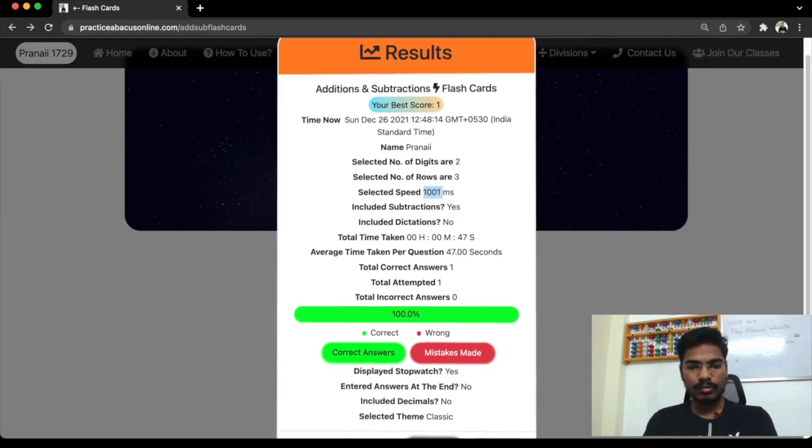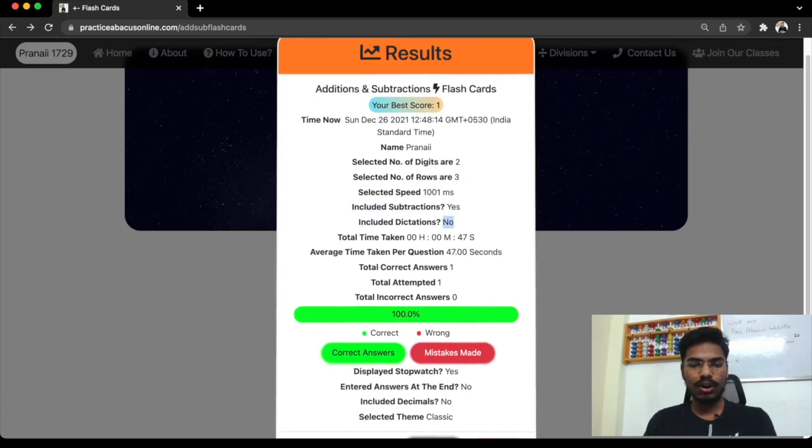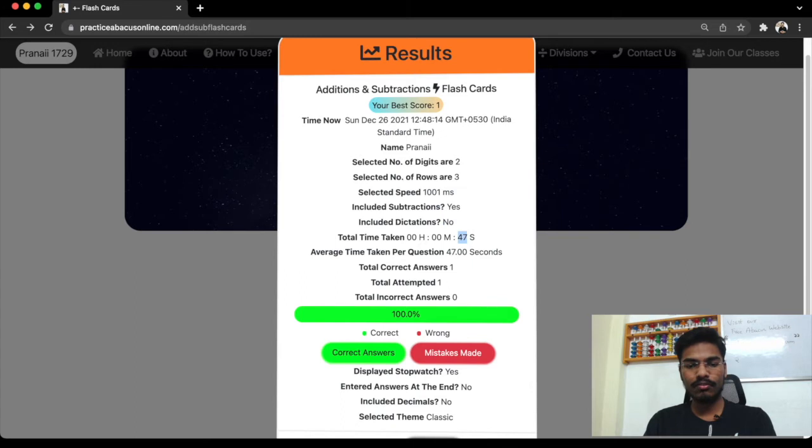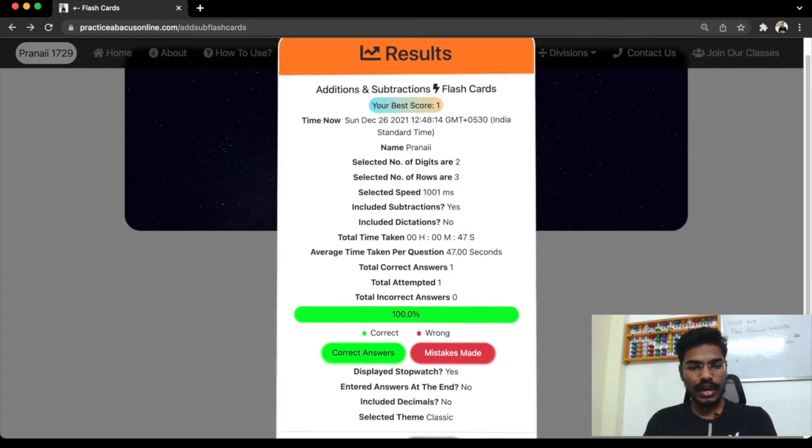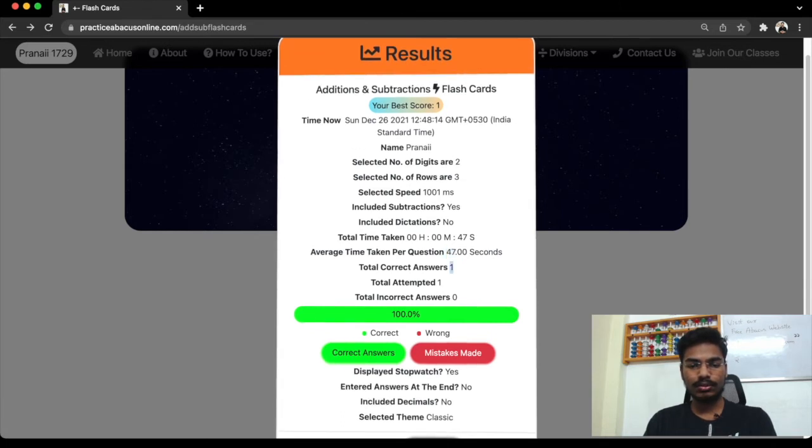Did we include subtractions? Yes. Did we include dictations? No. What was the total time taken? We have taken 47 seconds in total. What is the average time? 47 seconds. Since we have selected only one question, it's same as total time taken.